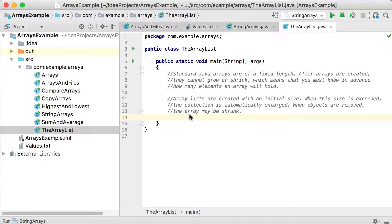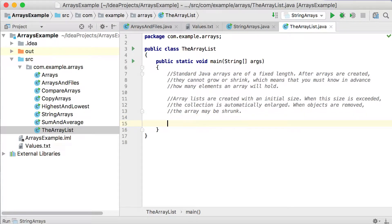So similar to an Array, an ArrayList allows object storage. But unlike an Array, an ArrayList object automatically expands when a new item is added and automatically shrinks when items are removed.